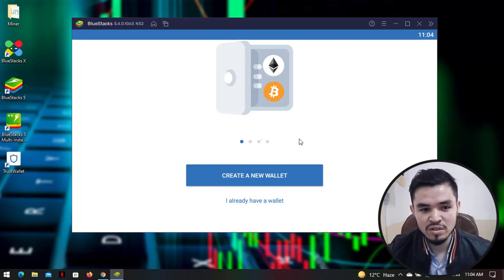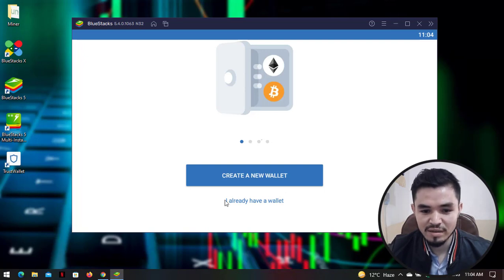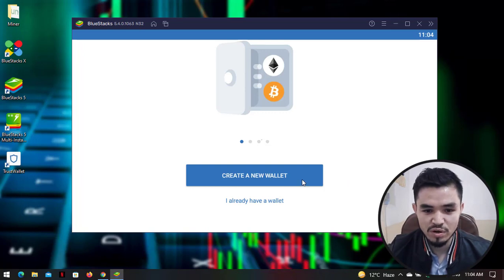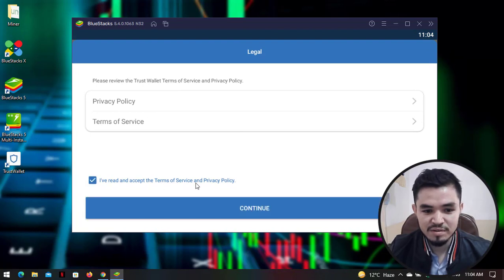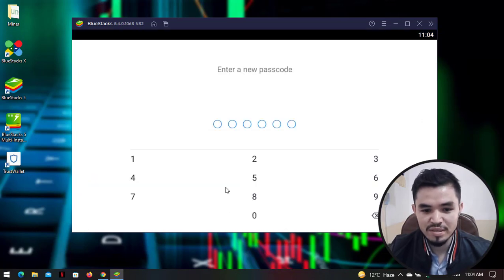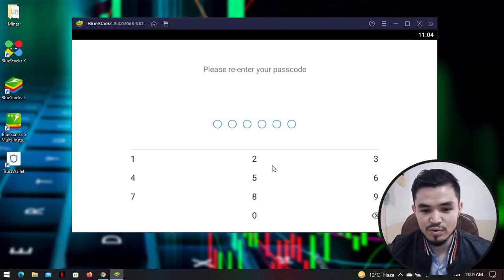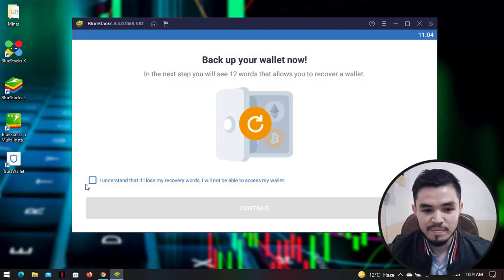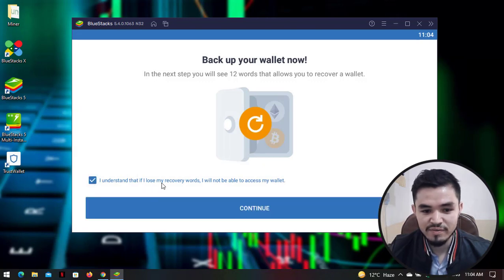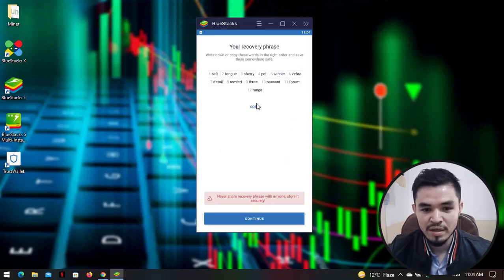Trust Wallet is now available. You can either import an existing wallet or create a new one. I will create a new wallet to show you how to proceed. Click on 'Create a New Wallet', then accept the terms of service and privacy policy. Enter your password — for example, I will type a password here.